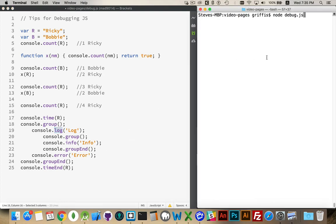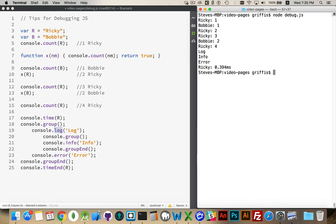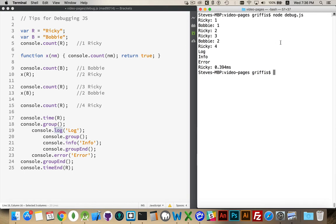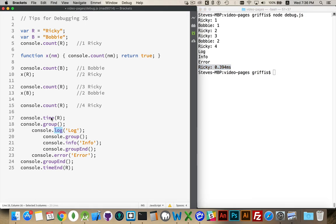I'm going to run it once here. There we go. So you can see the Ricky, Bobby, Ricky, Ricky, Bobby, Ricky. Those are the count functions being called. Log info error. Inside of the terminal window, we're just going to get the same things. These aren't going to be formatted differently, but in the browser they will be. And then here is the number of milliseconds it took to get from this point to this point.